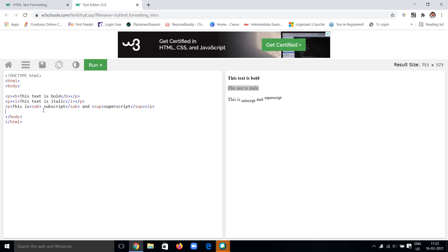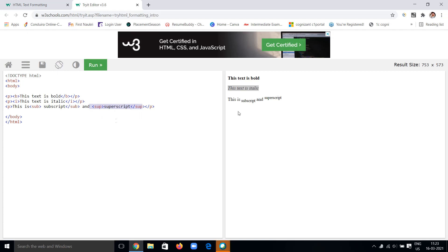Next I'm giving a paragraph P, in which I'm using superscript and subscript. For subscript, I'm using the tag called sub. I'm giving the sub open tag, writing the content I want subscripted, and closing the tag with the ending tag. Next, if you want superscript, you use the sup tag — write the content you want superscripted and close that tag.